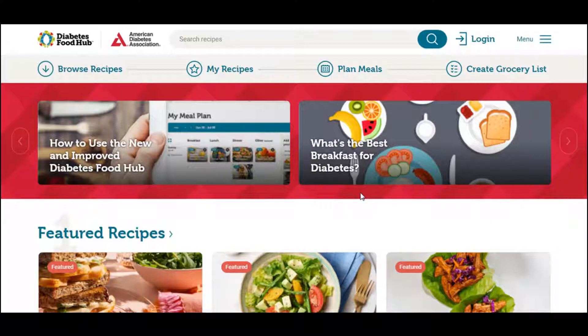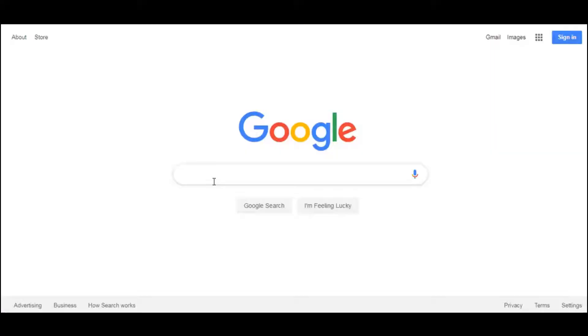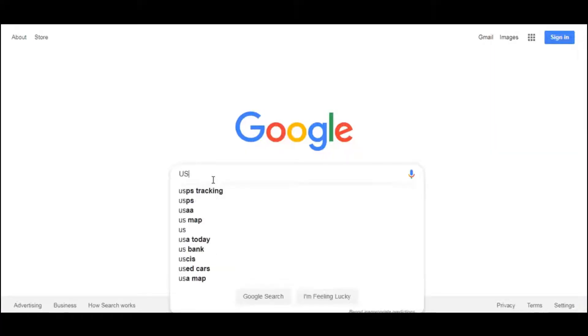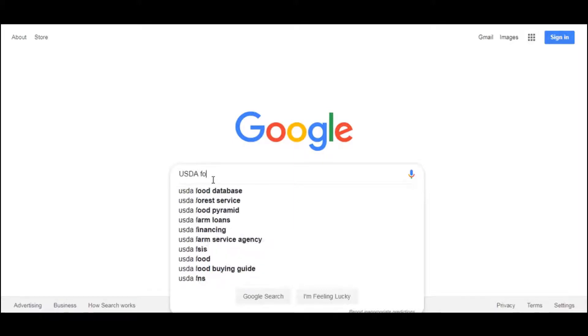you can look it up on the website of the United States Department of Agriculture, also known as USDA. Now we're in Google, type in USDA food composition database.